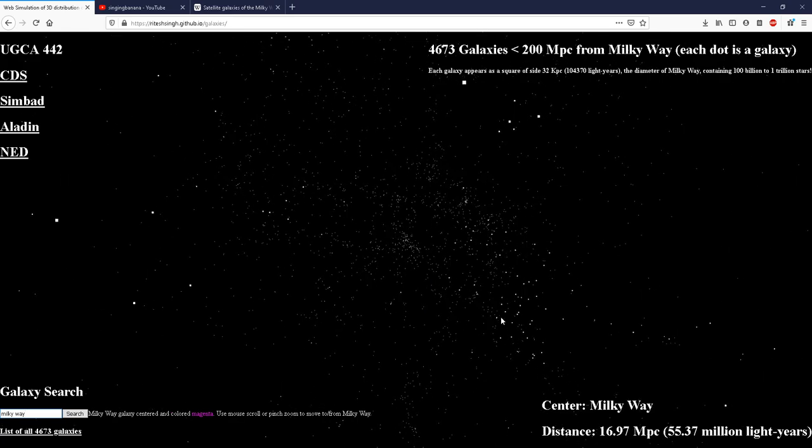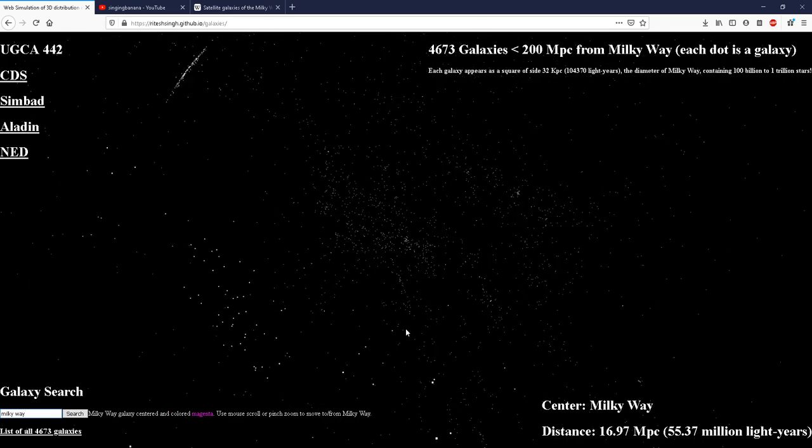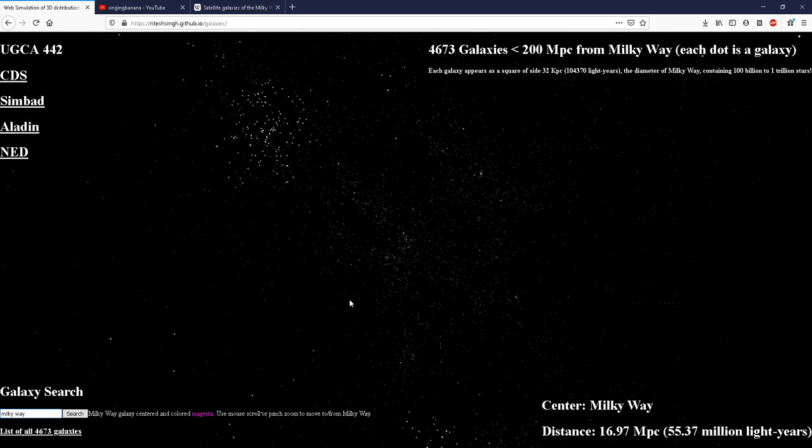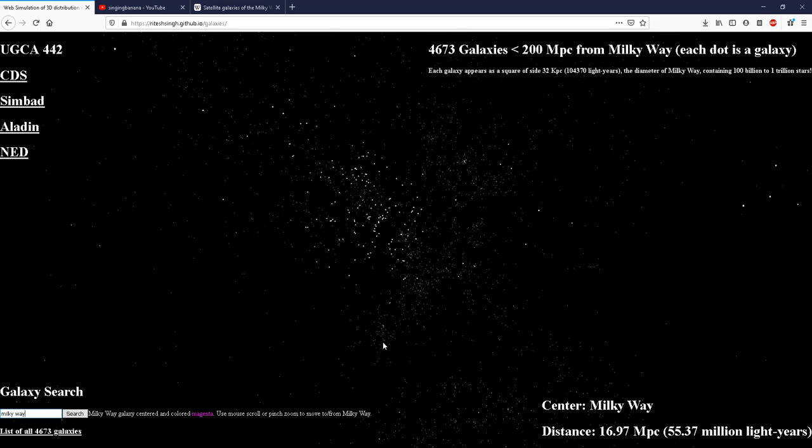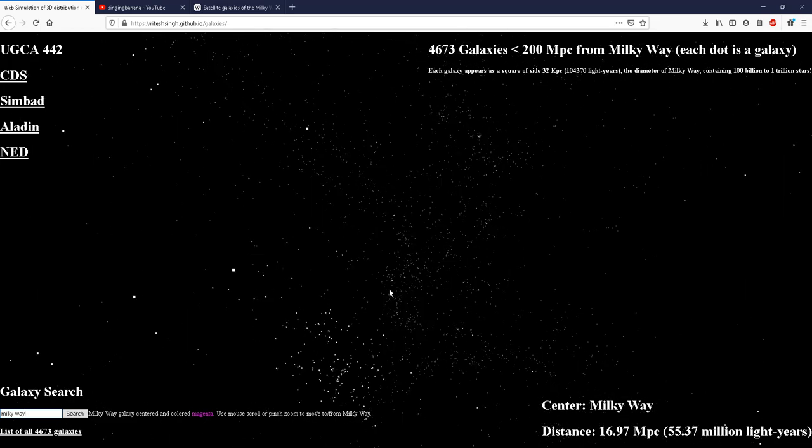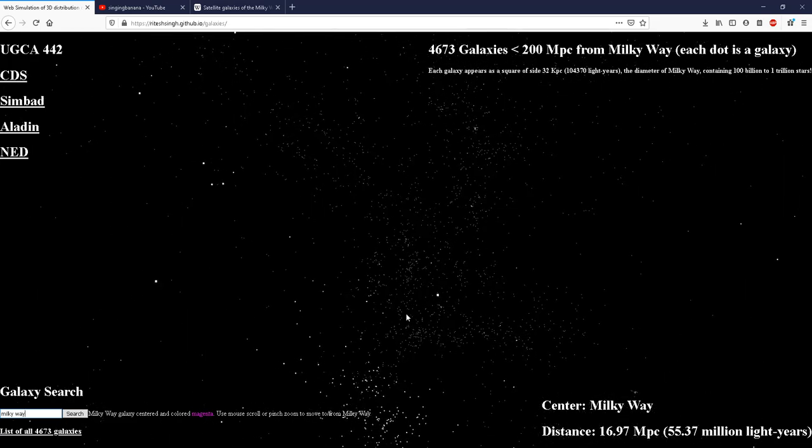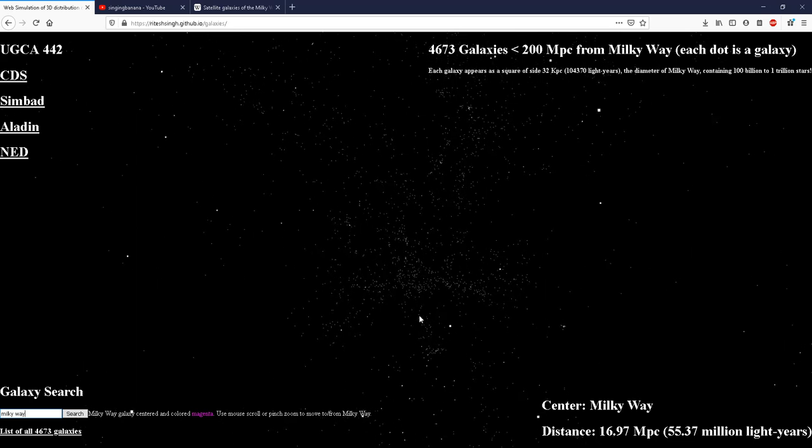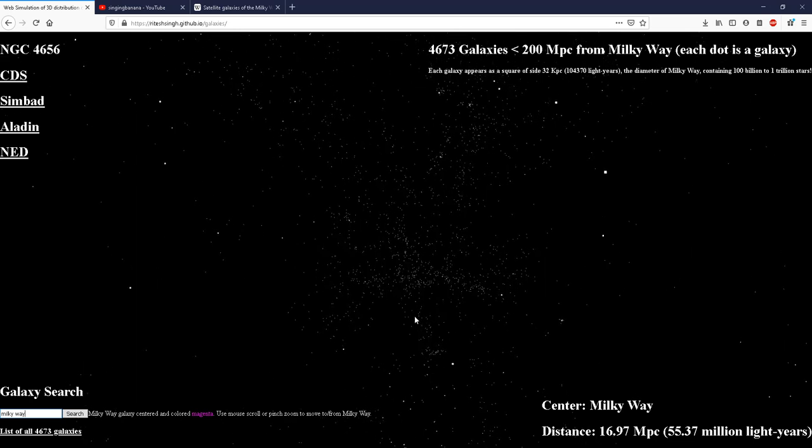This is expected because due to the nature of gravity, there would be this distribution of matter, a lumpy distribution of matter and the rest of the space would become empty.